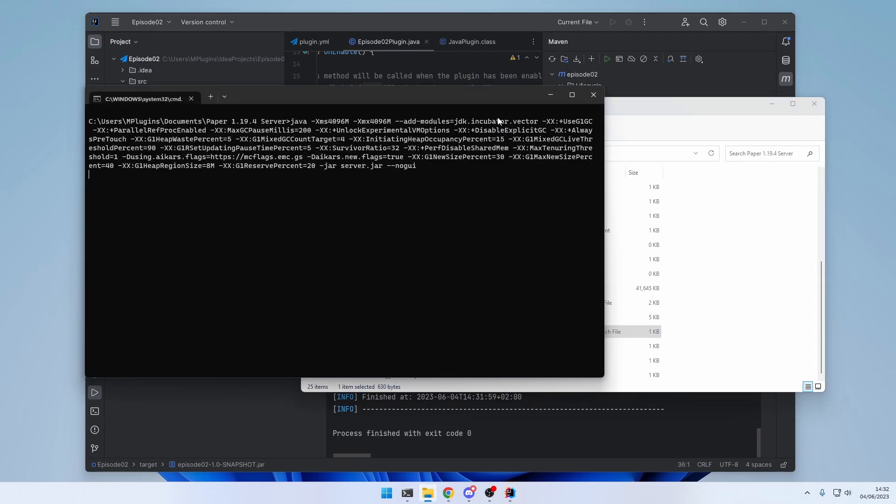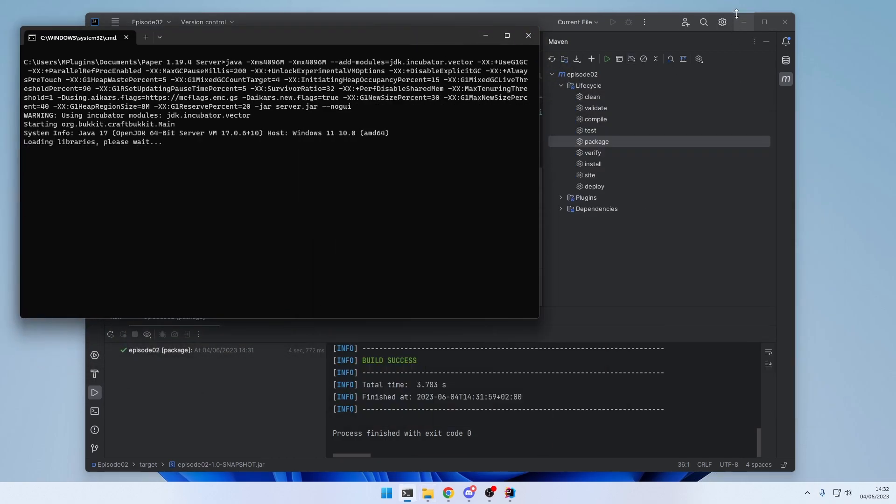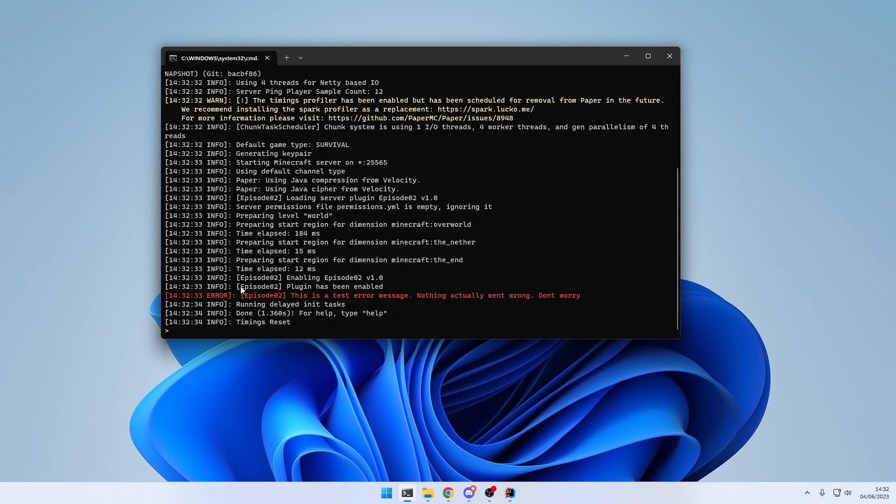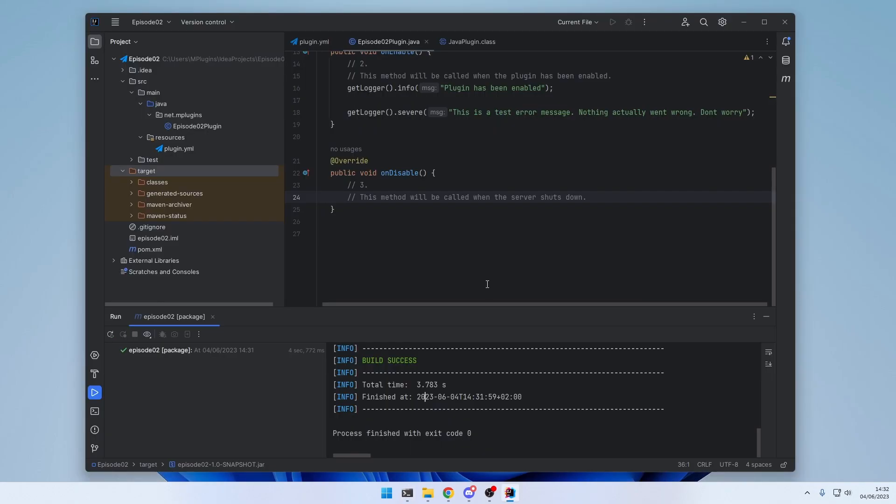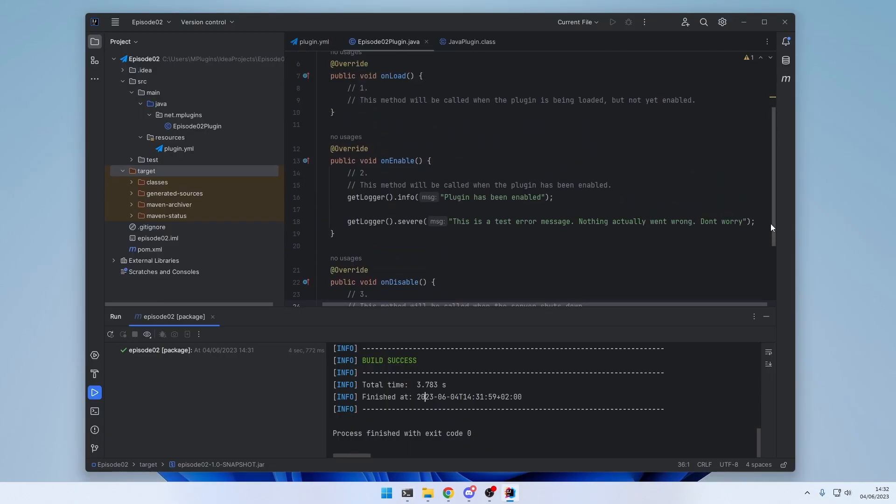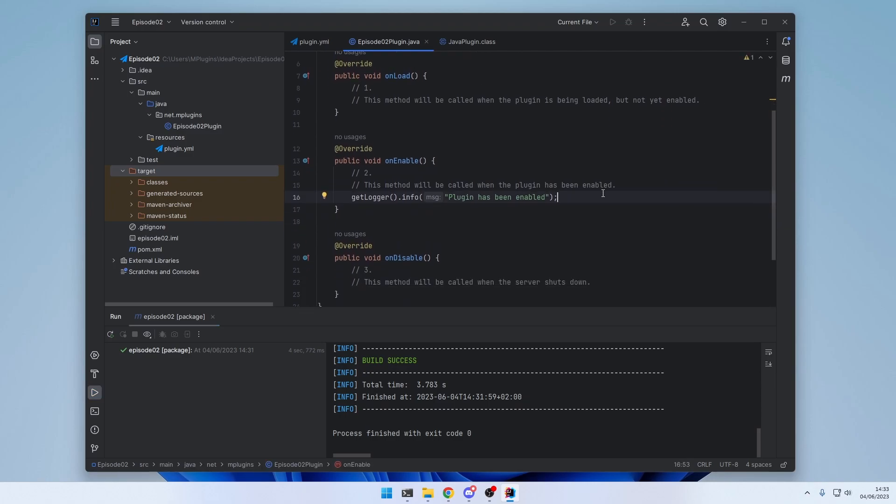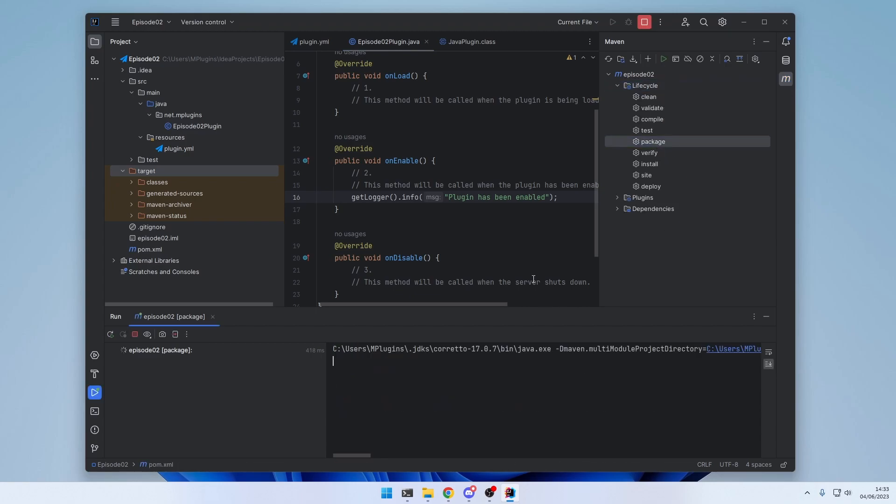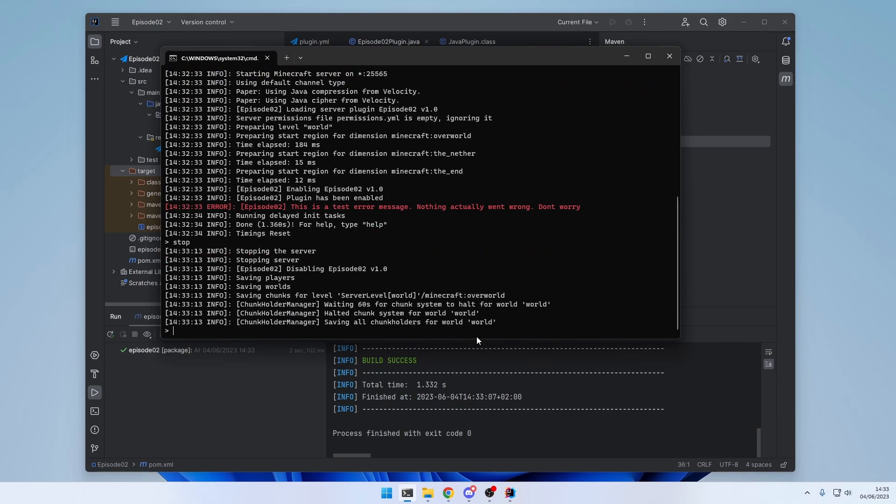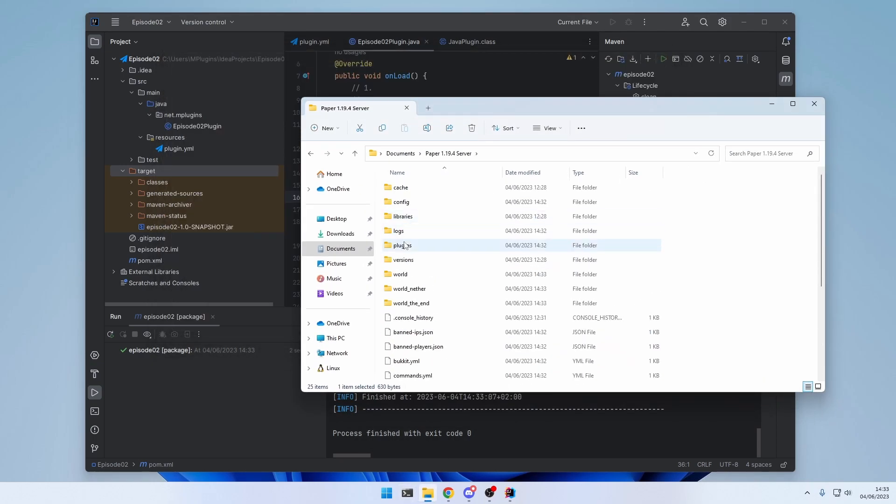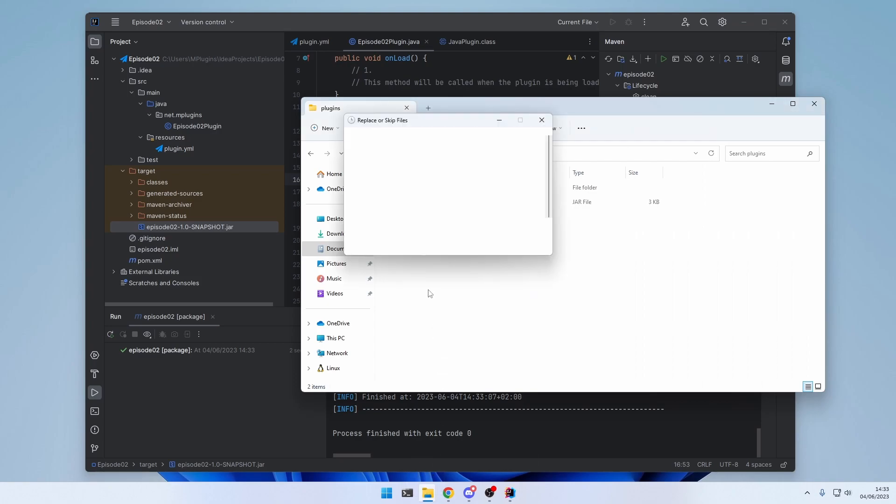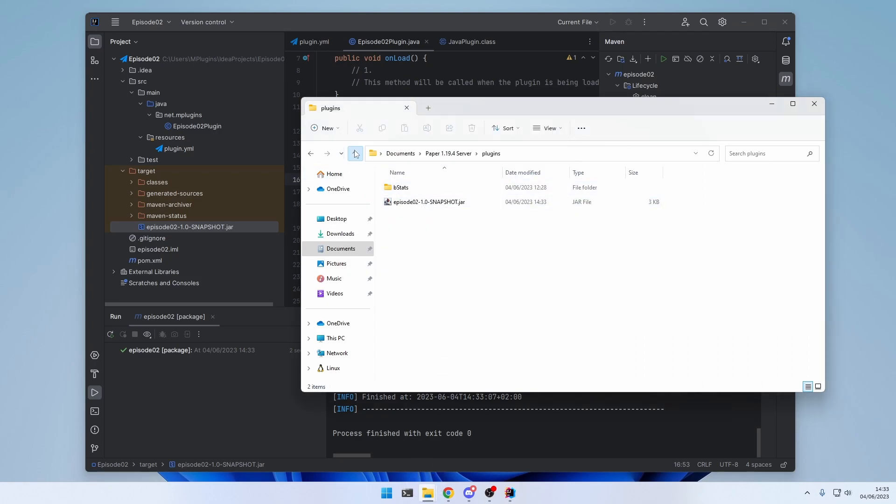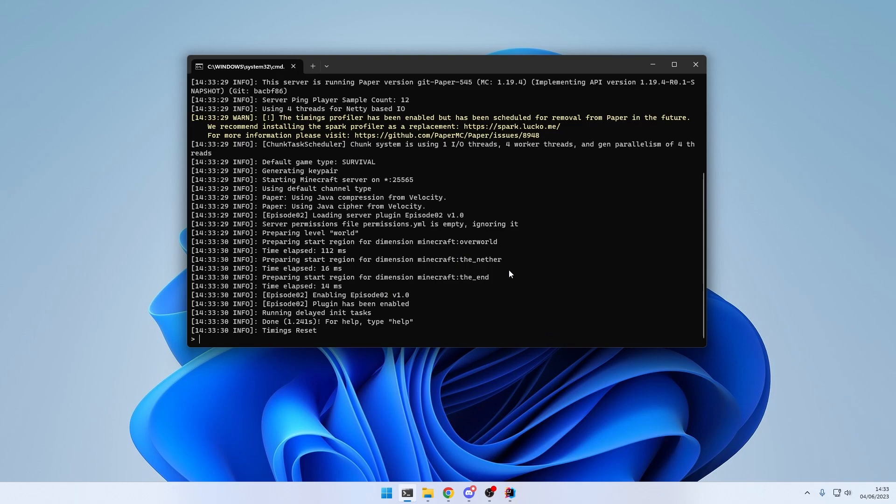And as you can see, everything has worked. We have our info message right here and our error message. Now if you want to make a change to the plugin, for example, let's get rid of the error message, because it doesn't make any sense. You just need to do the same thing. So go to Maven, lifecycle and click package. Then after that, stop the server and simply drag and drop the updated file into the plugin directory. Replace and restart the server. And as you can see, everything has worked. Our info message is still here and the error message is gone.